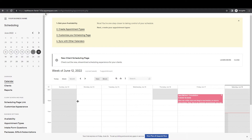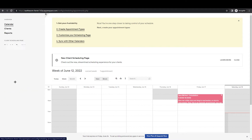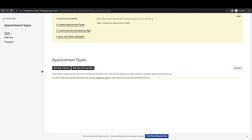I think Acuity is the best option for service-based businesses. As you can see, this is the scheduling page. Once you have signed in with your Google, Apple, or any email you want to use, go to the left side of the panel and find Business Settings. You will find the Appointments tab once you click on it.